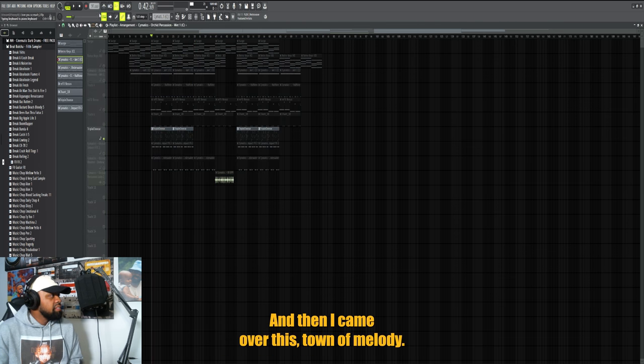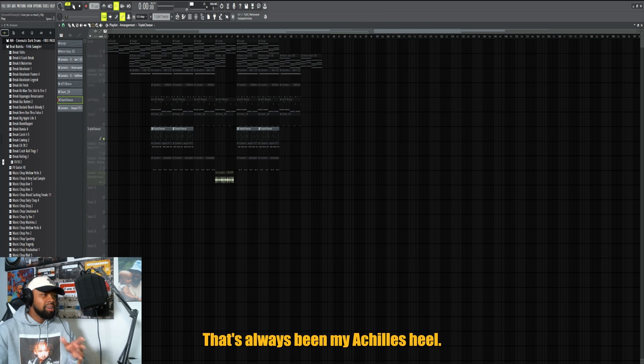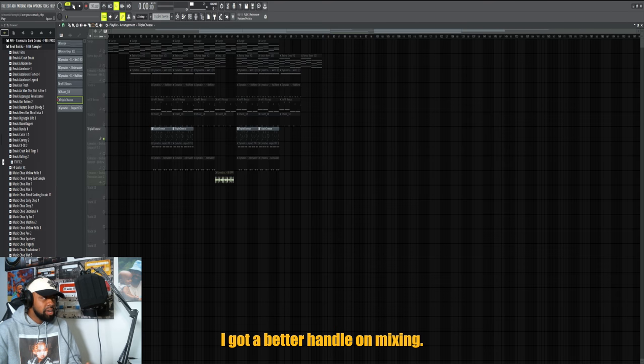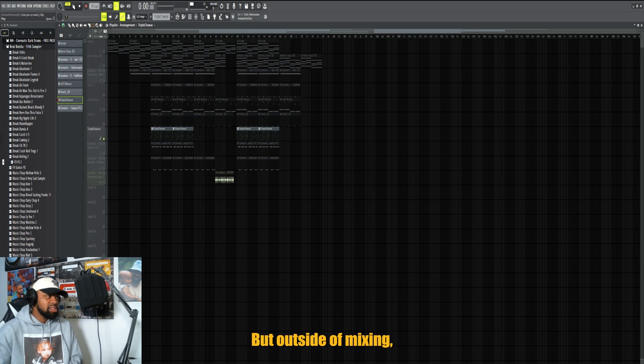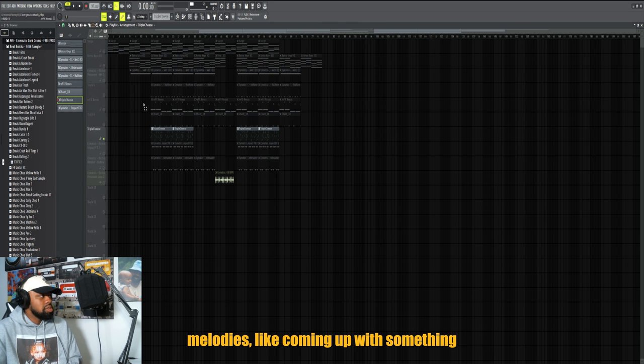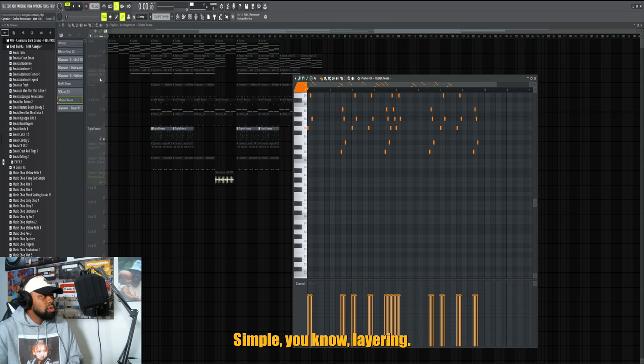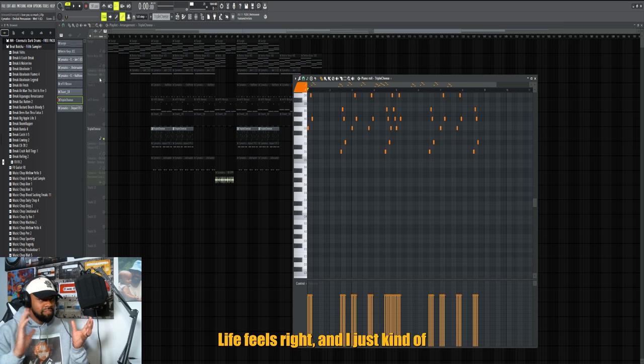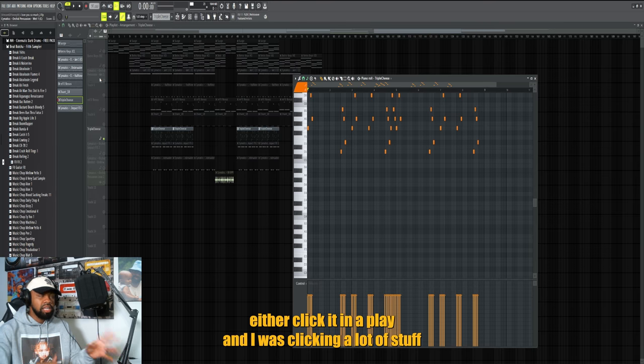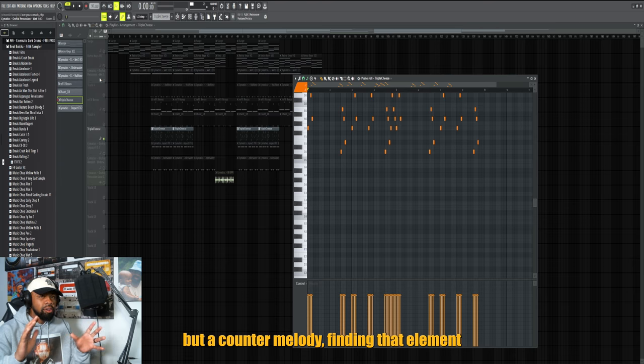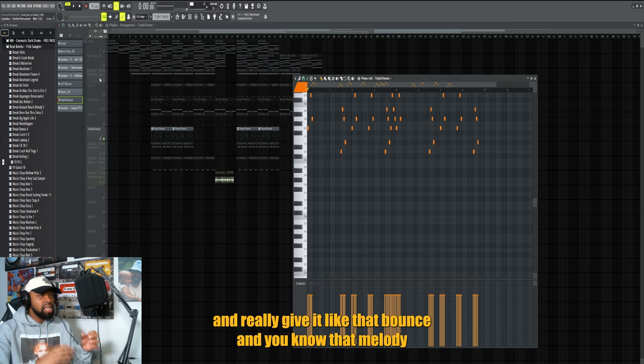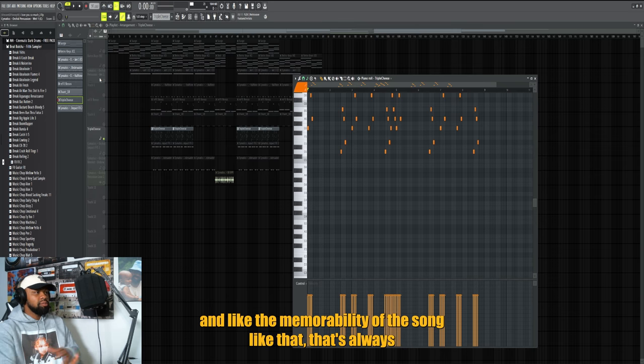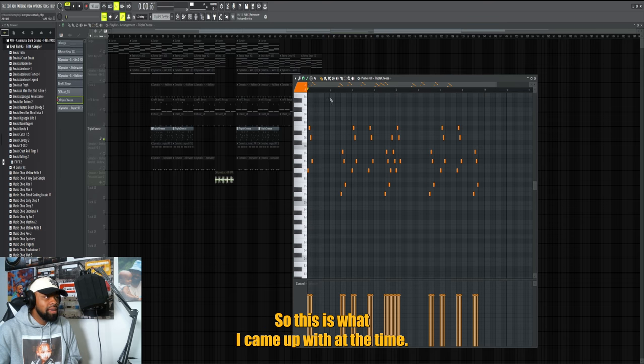And then I came over this counter melody. That's always been my Achilles heel. It was mixing at one point but I really got a better handle on mixing. But outside of mixing, my Achilles heel when it comes to production is counter melody - coming up with something. You see I do the simple chord progression, simple layering, my percussion and drums usually just whatever feels right and I just kind of either click it in or play it in. I was clicking a lot of stuff in around this time, I'm playing a lot more now. But a counter melody, finding that element that helps just finish off everything and really give it that bounce and melody and the memorability of the song - that's always been the part where I struggle with a lot.